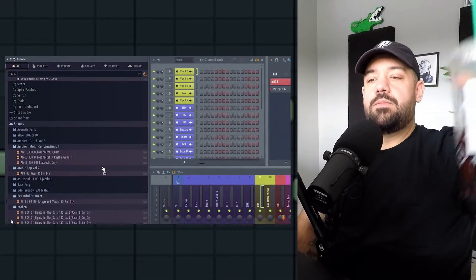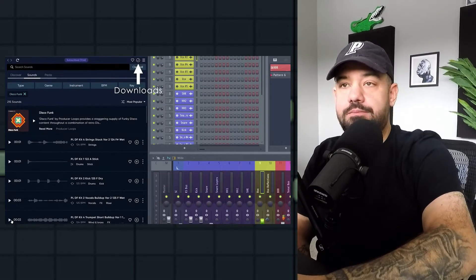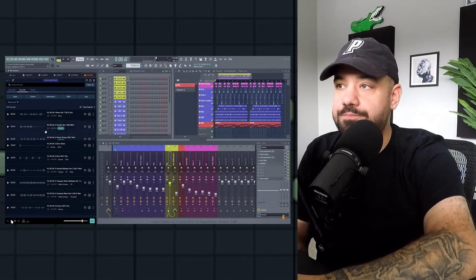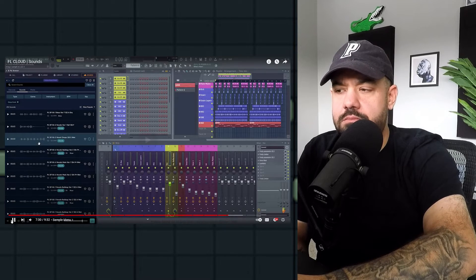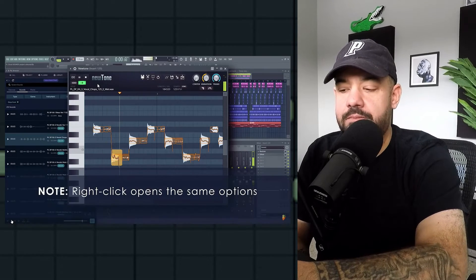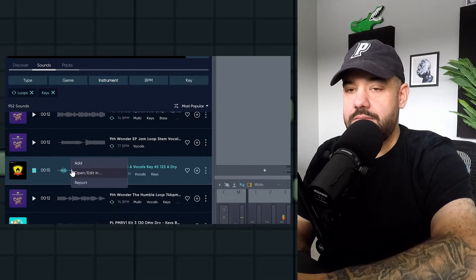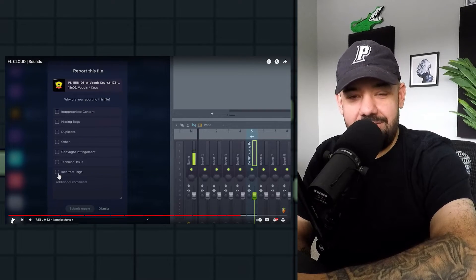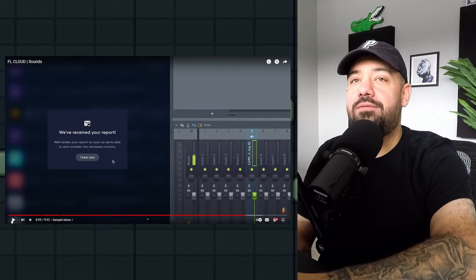You can look for any sounds you've downloaded in the sounds folder in the All tab of the browser. Once they're in your downloaded files, they're yours to keep and re-download if you need them again. If you have a sound that's almost there but could use some editing, each sound has a menu with options like pitch correcting and time warping — you can right-click on any sample and open it in NewTone. Also, you can report samples if they're in the wrong key or BPM, which helps FL improve.